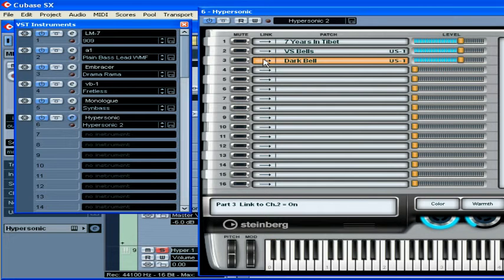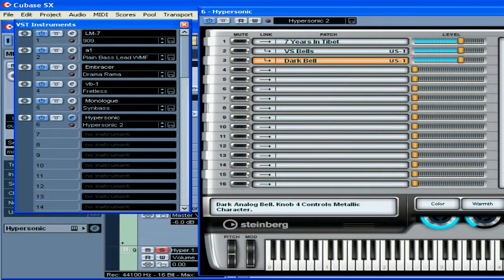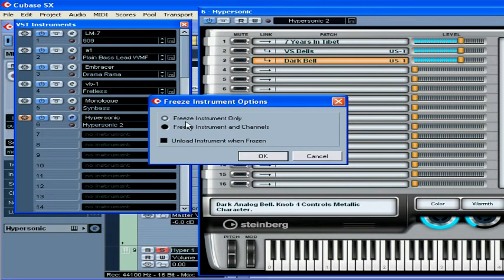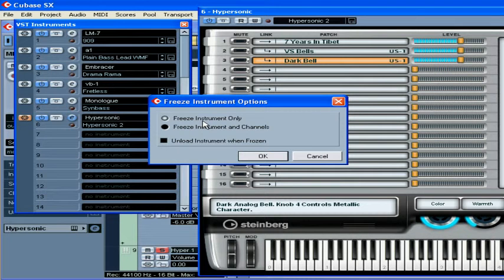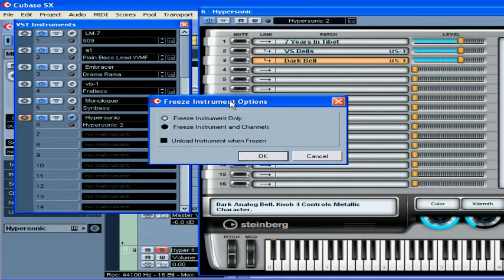For example, let's route all of our three loaded instruments to the same channel. Click the freeze button. The dialog window opens. Freeze instrument only does exactly what it says it does. It'll freeze only the instruments. Freeze instrument and channels will freeze the instruments and insert effects on the instrument channels. Unload instrument when frozen. This is useful if you need to free up some RAM.